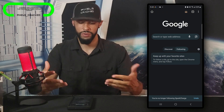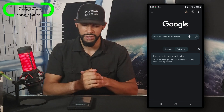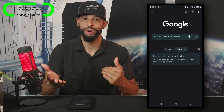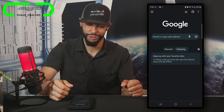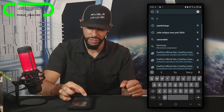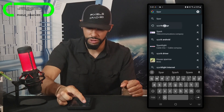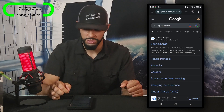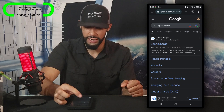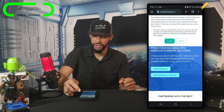Our following feed is now empty. I've had some problems with finding things to follow because I would follow them and they wouldn't appear in this feed. Spark Charge did show up, so to make this tutorial easy we're going to do another search for Spark Charge.